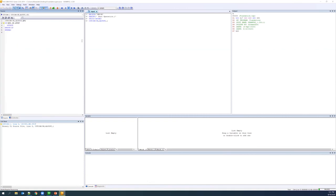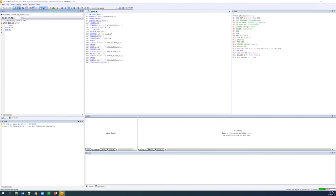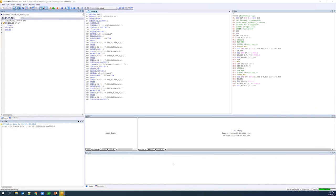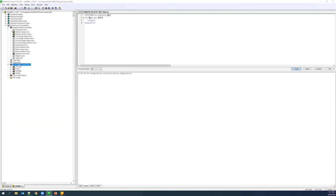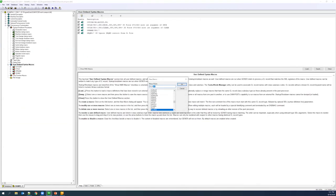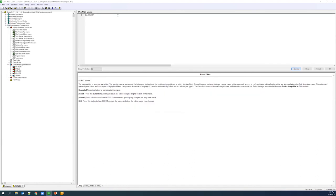Setting a breakpoint on cutcom: the first time, $tcf has never been processed so its value is negative one, so G54 is output. The second time, $p1 equals the current work offset so it is skipped. The third time, the same skip occurs. The console is now clean — no errors or repeated messages. This is a clean way to ignore repeated work offsets.